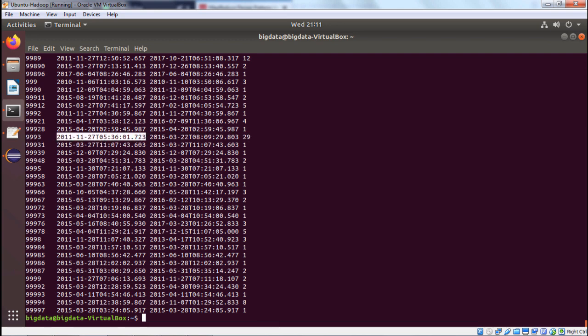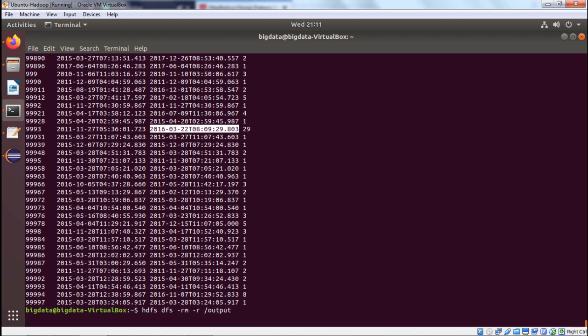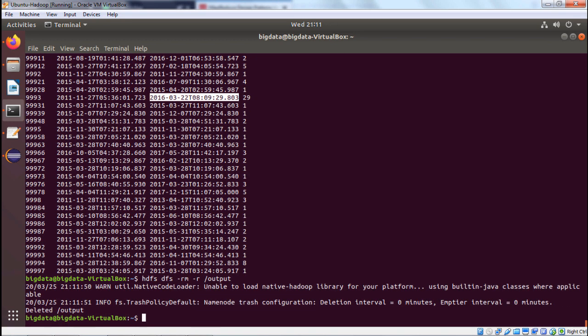So the min-date, max-date, and count have been printed as intended in the output folder. Since we will be running more jobs, we can delete this output folder using the HDFS command: hadoop fs -rm -r <output_folder>. The output folder has been deleted. Thanks for watching this video.